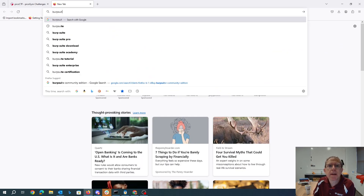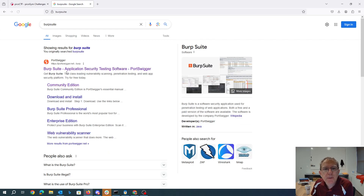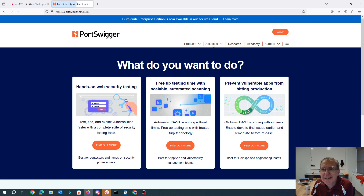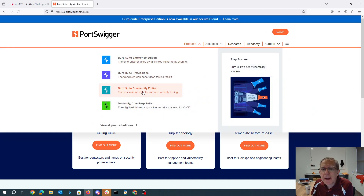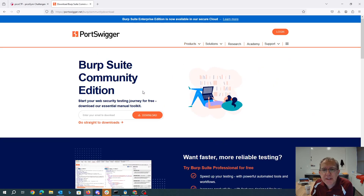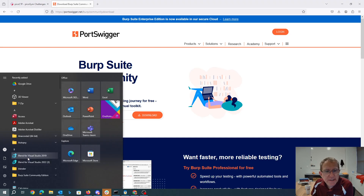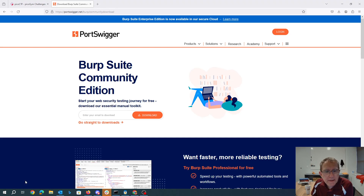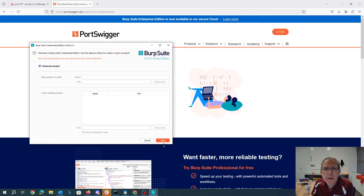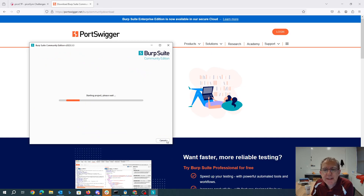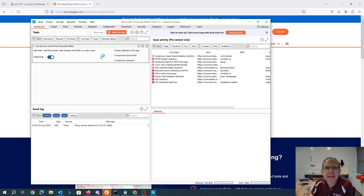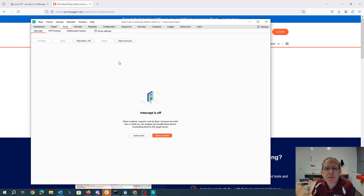Burp Suite can be downloaded from portswigger.net. I have the free community edition already installed. I'll fire that up, use a temporary project, and use the proxy tool, which will allow me to intercept traffic going back and forth.